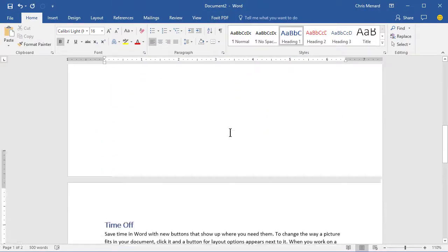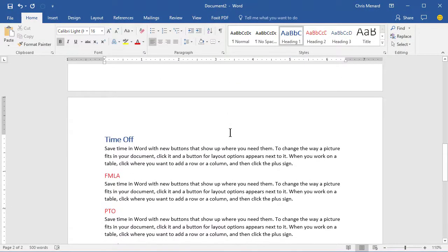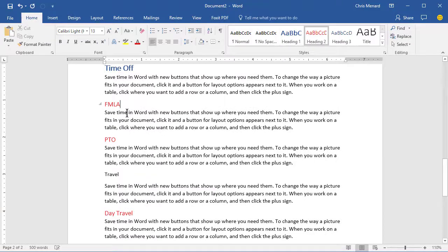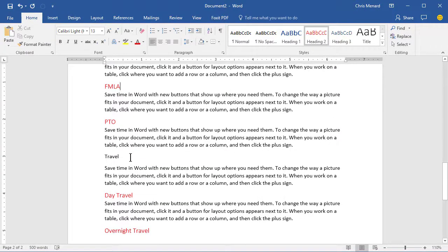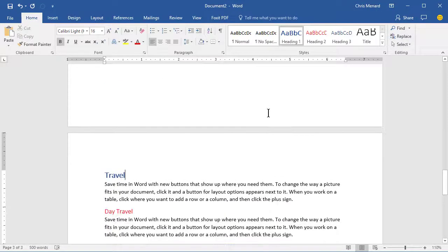And now time off went to the top of page 2, which is perfect. That falls under Time Off. Travel needs to be a Heading 1, and I hope it jumps to page 3, and it does.